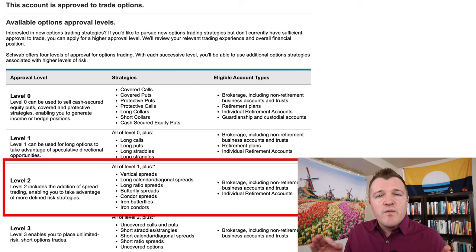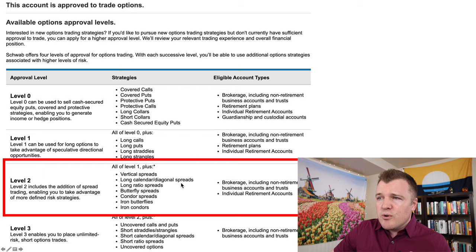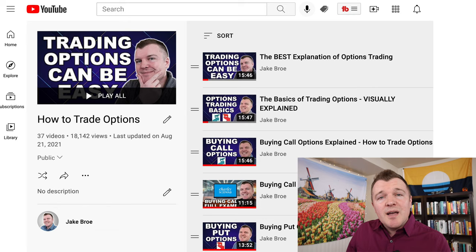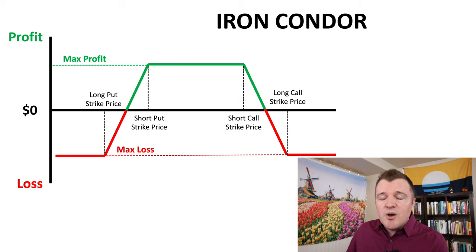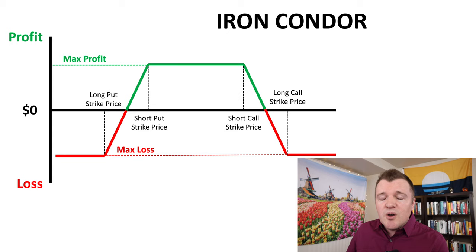To trade the iron butterfly you need to be approved for vertical spreads with your broker, so make sure that you have the appropriate level approved. If I already lost you by saying vertical spread, definitely check out my playlist on trading options — I've got 37 videos there. And if you really want to understand the iron butterfly it might be beneficial to watch my video on the iron condor.